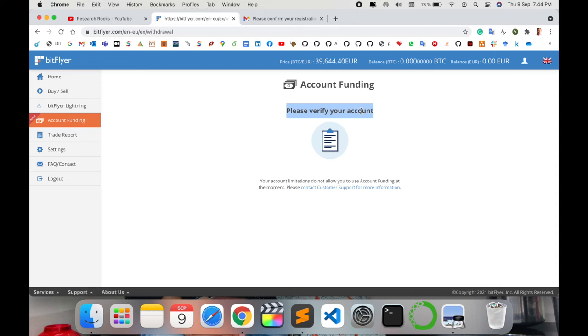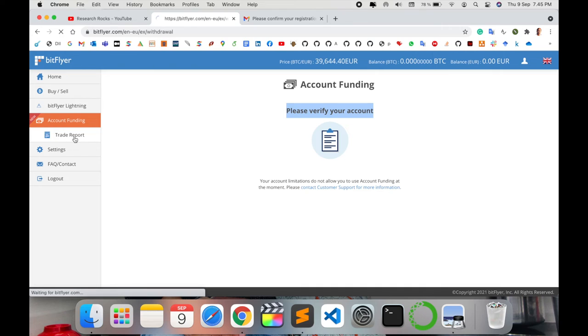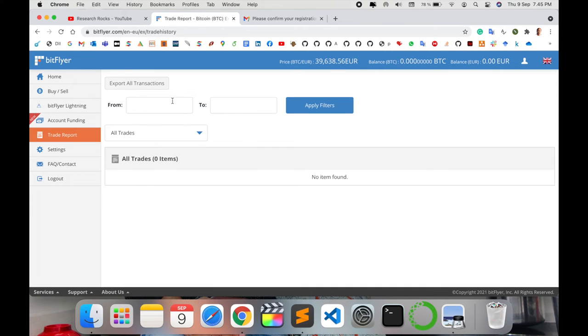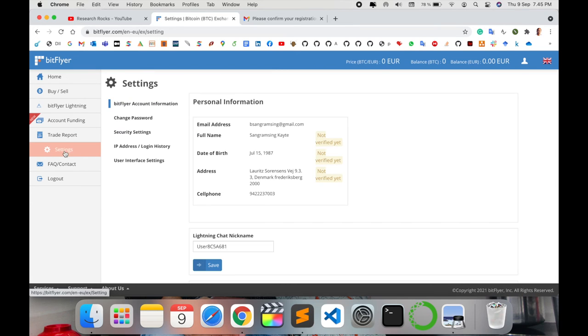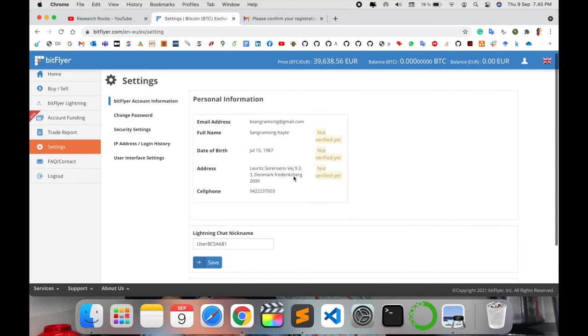Trade reports are available here from month, per week, or one day. You can select accordingly. Setting options are available here. Not yet verified.